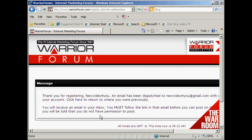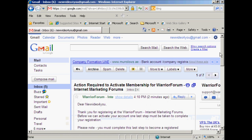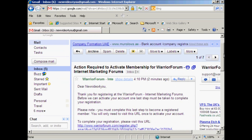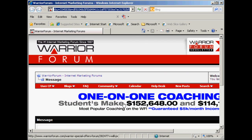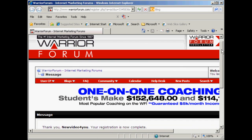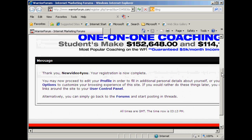Then you need to confirm your membership by clicking on the link in your email. I'll just go to my Gmail account now — and there we can see the email from the Warrior Forum. I'll open that and just click on the link. Everything's now confirmed.